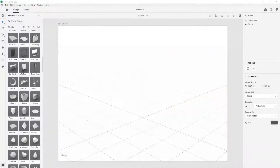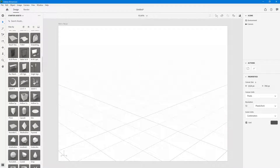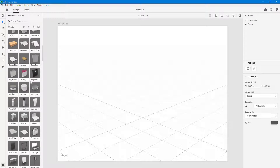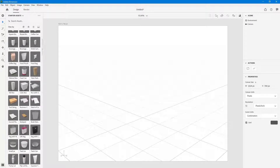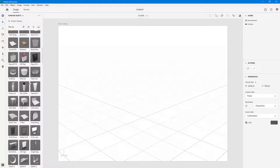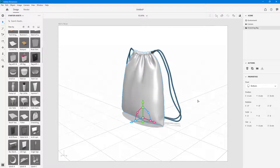Let's see the camera navigation options inside of Adobe Dimension. To work around with the camera navigation option, let me first bring in some objects, like this sat right over here.